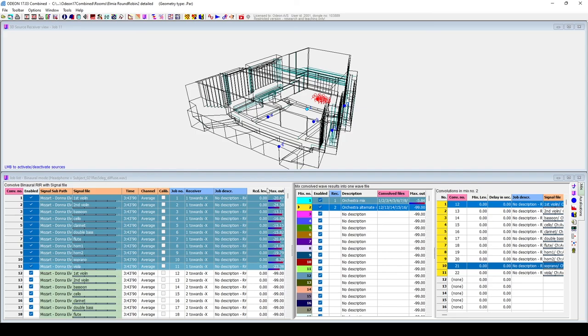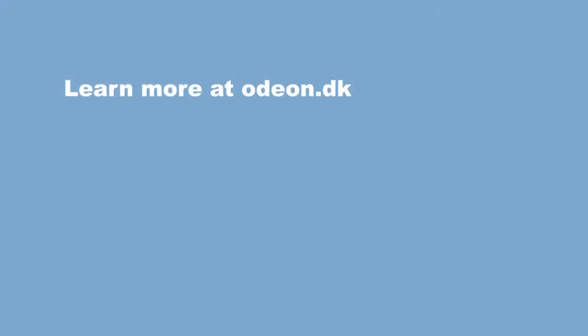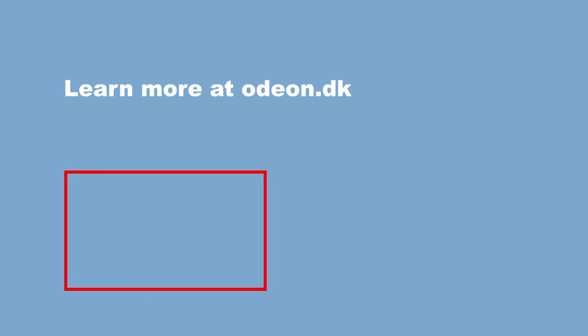With that, we conclude this tutorial, and we hope you have found it useful. To discover all the possibilities regarding auralization in ODEON, we recommend you to check out our playlist on auralization. Good luck!